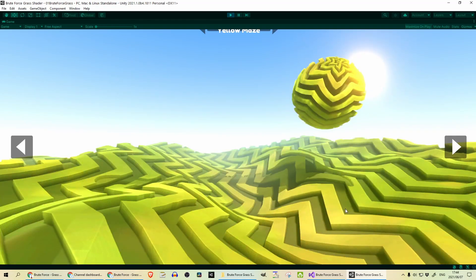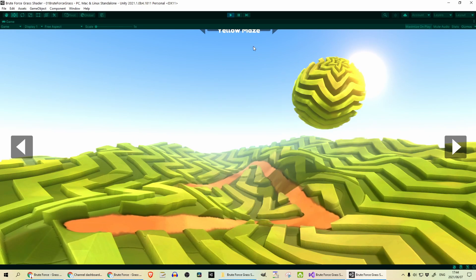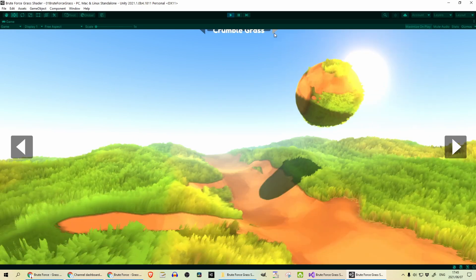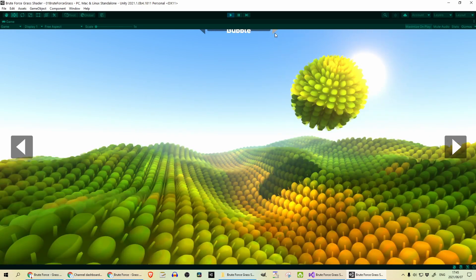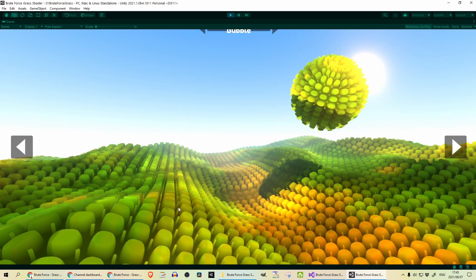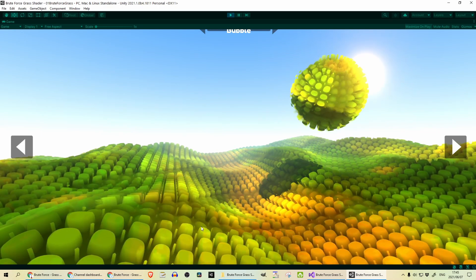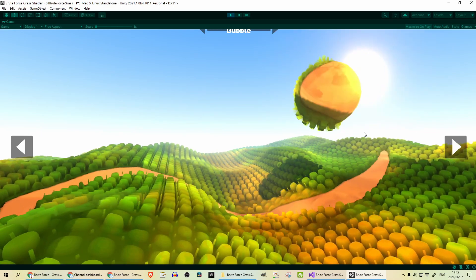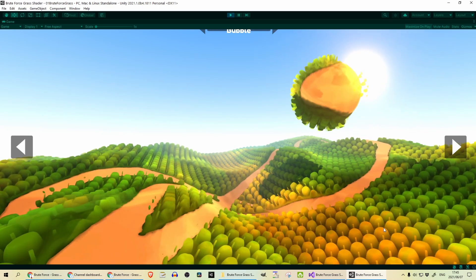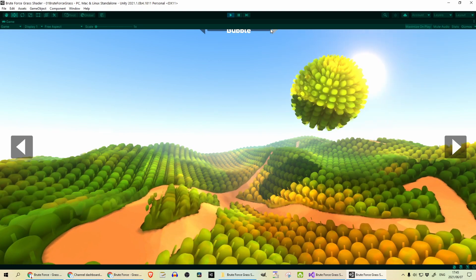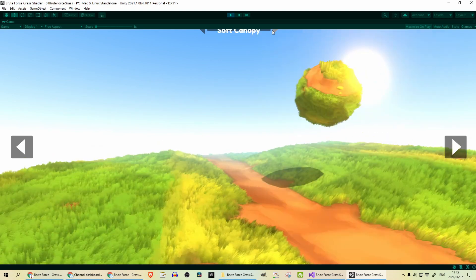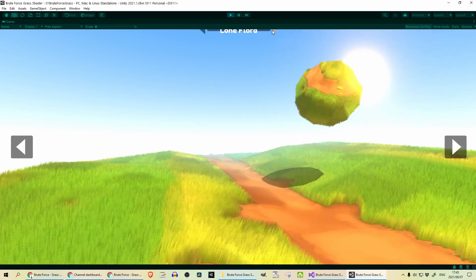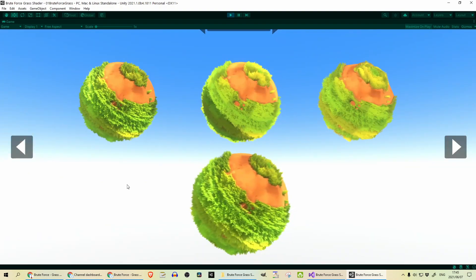You can see here's a maze like structure you can make. Trampled brush, soft brush. This is a nice effect. It's almost like a bubble wrap kind of thing. It looks very cool. Green leaf. I think I've gone through all of them. Let's go to the next one.